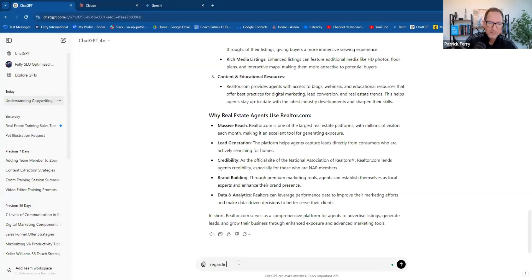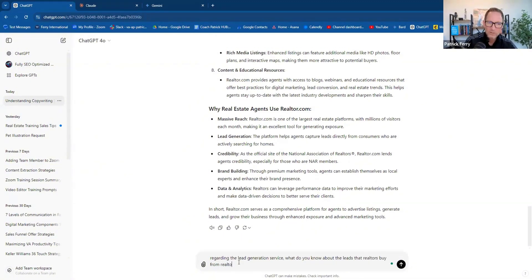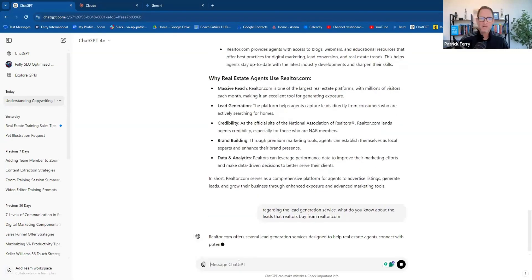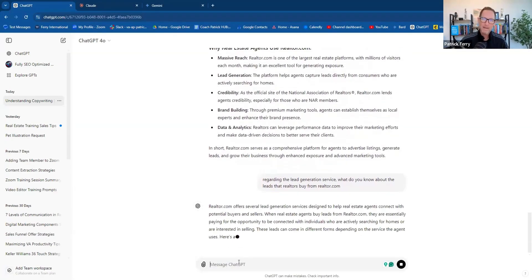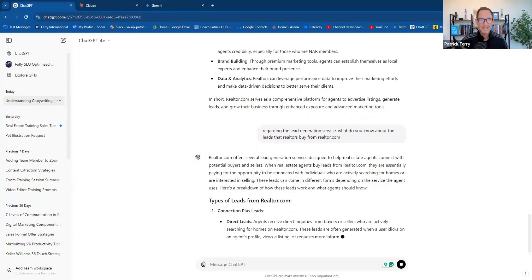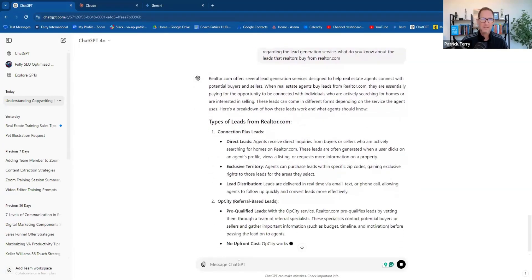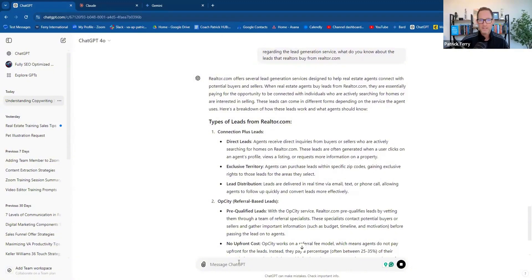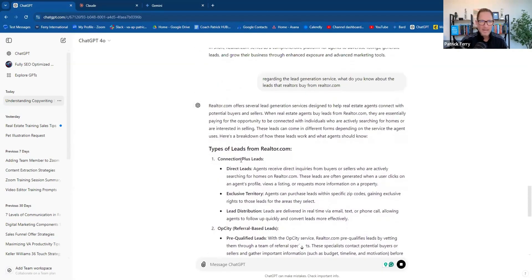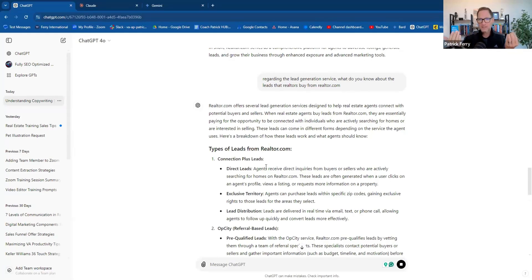So regarding the lead generation service, what do you know about the leads that realtors buy from realtor.com? Let's see if it has a better understanding specifically about the audience that we want to create a campaign for. It says connect plus leads, direct leads, exclusive territory, lead distribution. Leads are delivered in real time via email, text and phone call, allowing agents to follow up quickly and convert leads effectively. Wonderful.